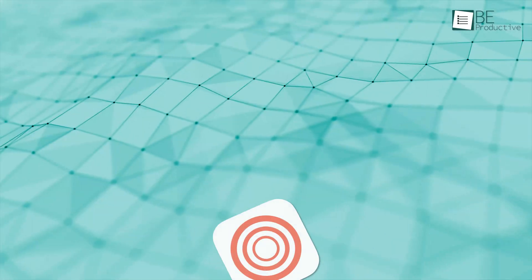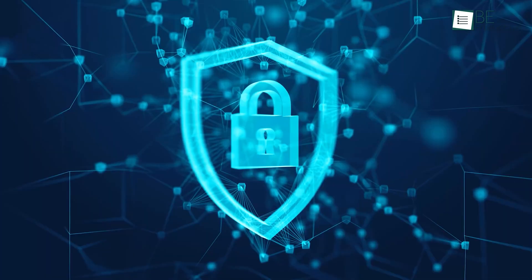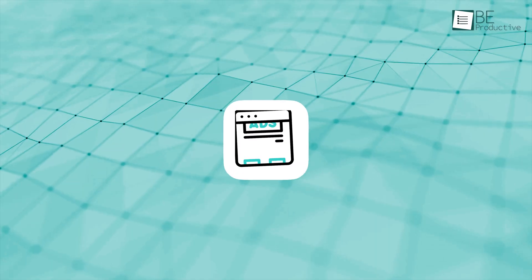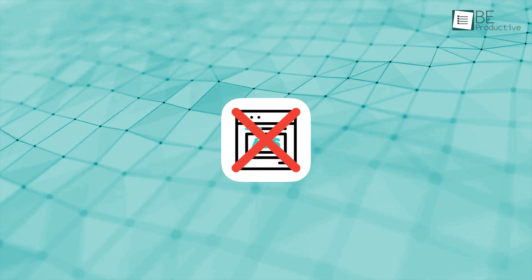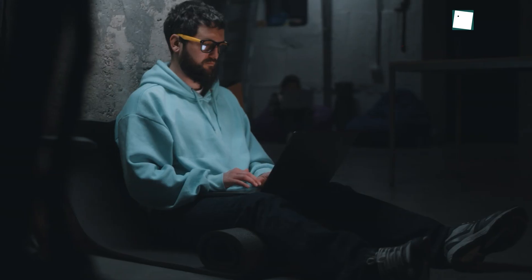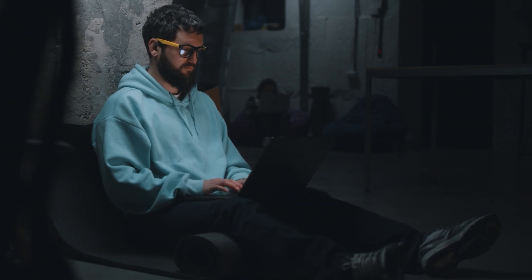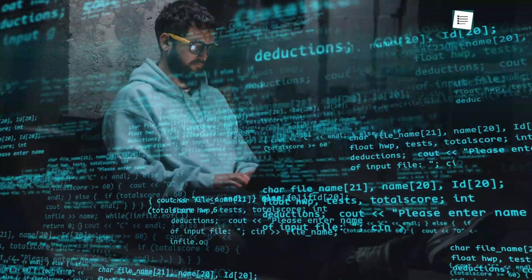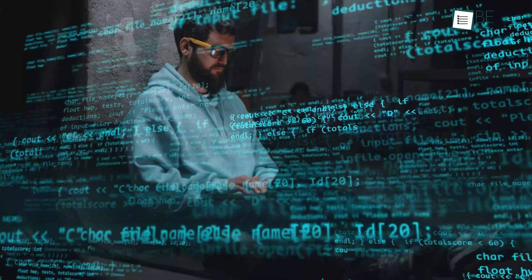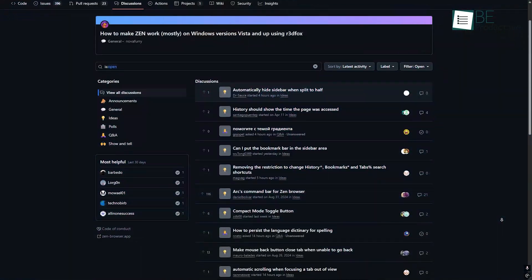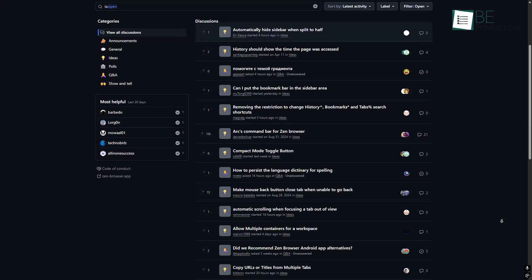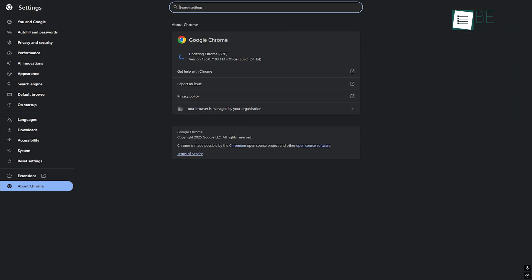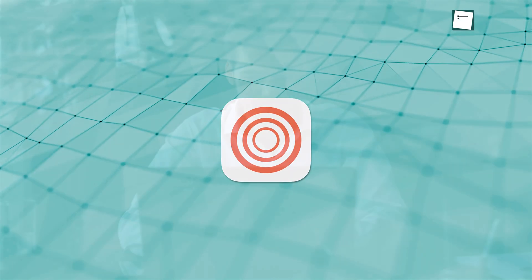Zen was built for the opposite reason. Privacy is its main goal. It blocks ads and trackers without you needing to install anything. There's no data collection by default, and because it's open source, anyone can look at the code and see what's happening. That builds trust. If a security issue comes up, it gets fixed fast by the community. So Chrome gives you polished, big-league security tools. Zen gives you privacy you don't have to set up or worry about. It's just there from the start.